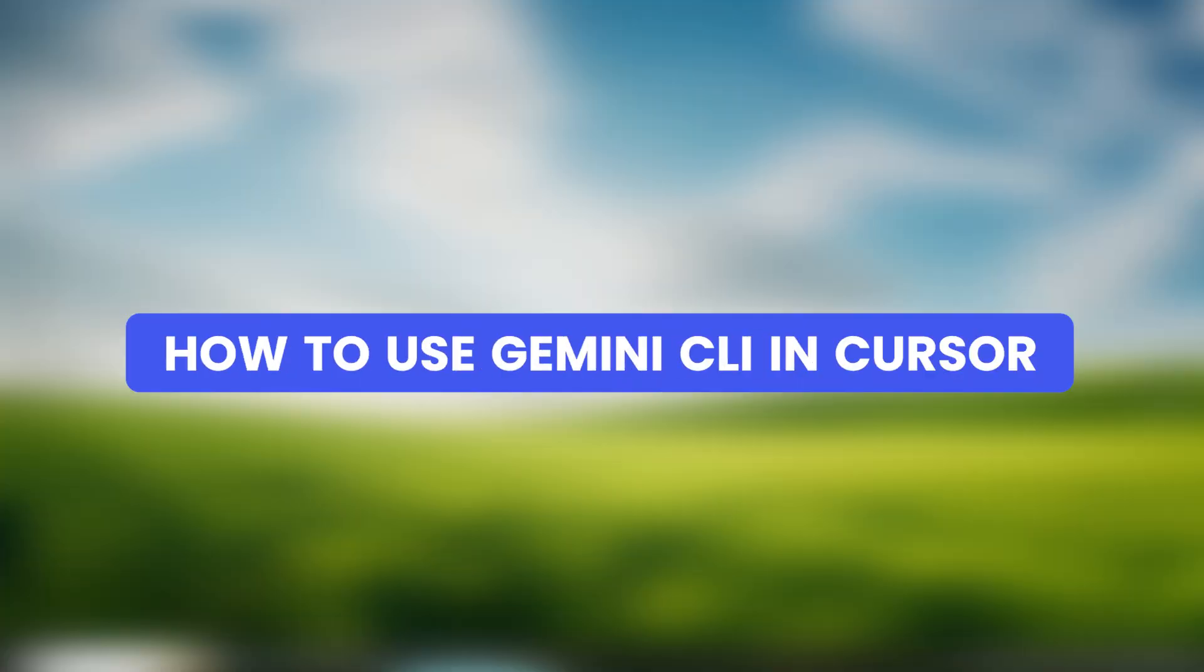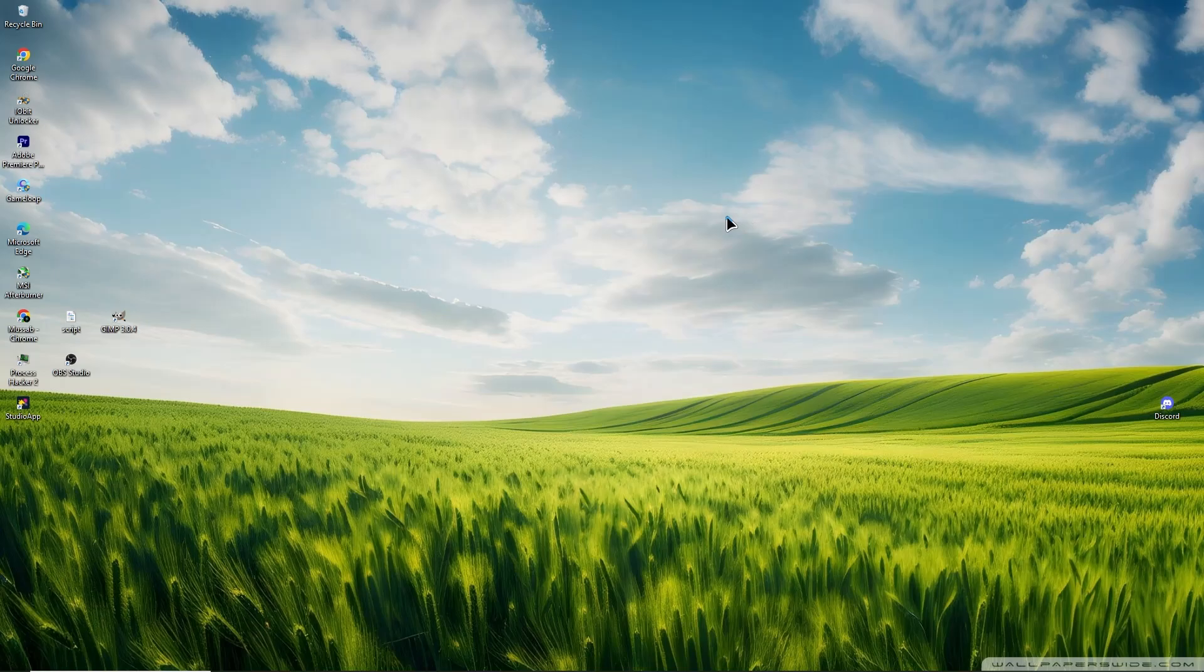Hello everyone, today we will learn how to use the Gemini CLI inside the cursor editor. First, make sure you have cursor installed on your computer.